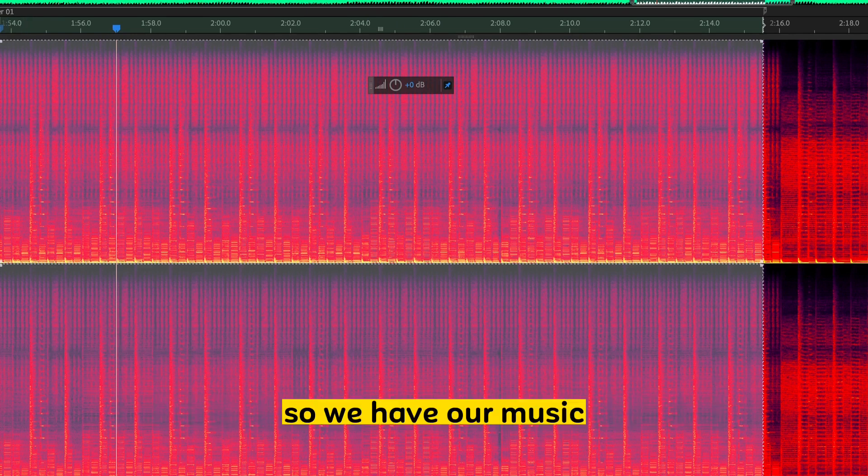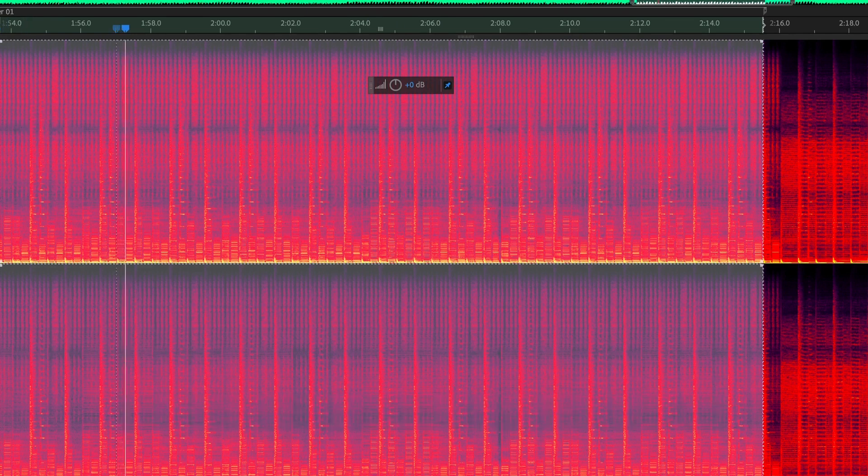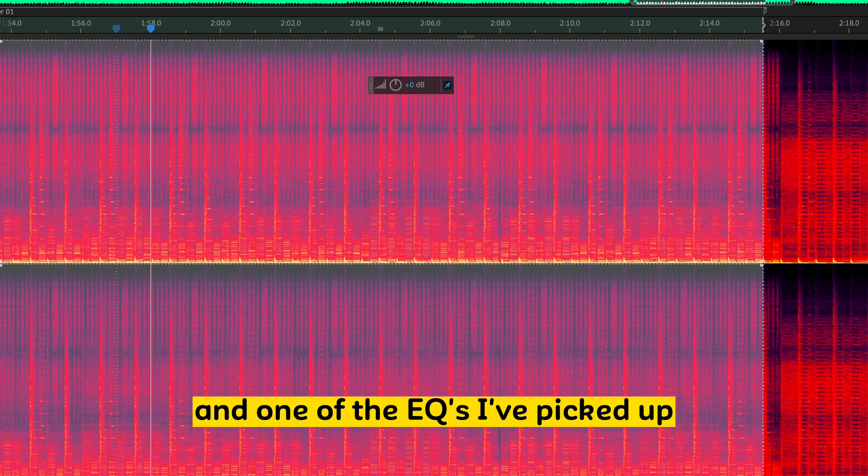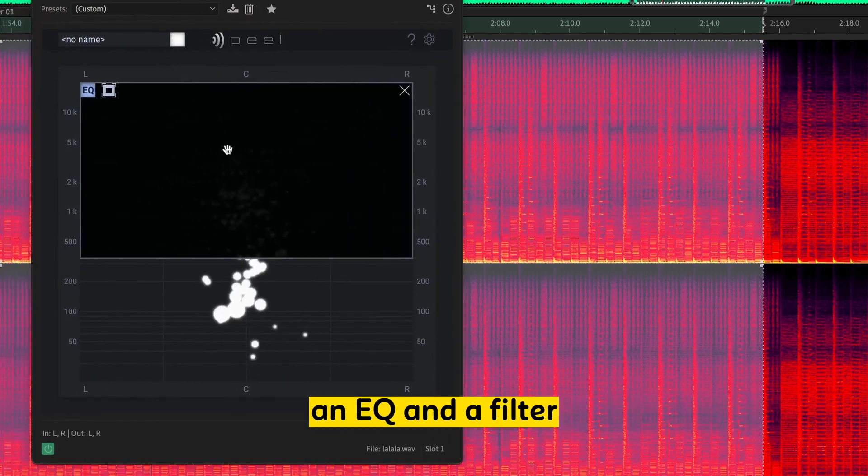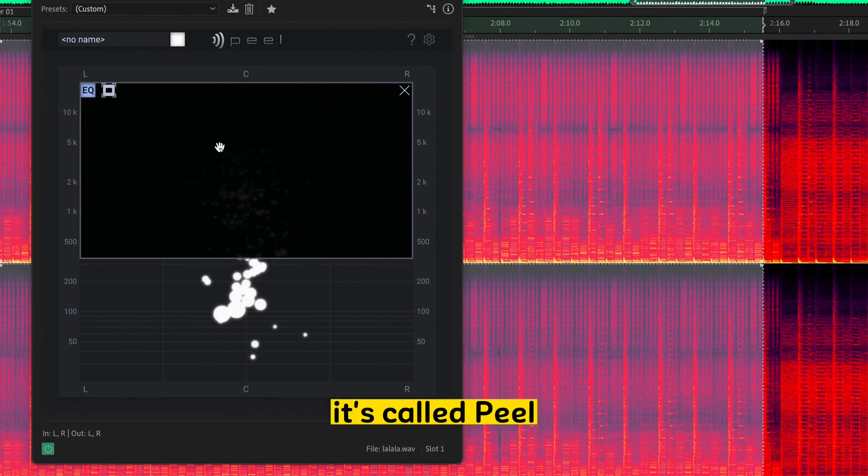So we have our music. And one of the EQs I've picked up, actually, I'd call it more of a weird hybrid of an EQ and a filter. It's called Peel.